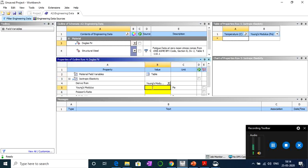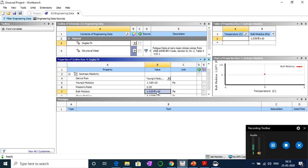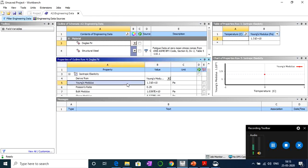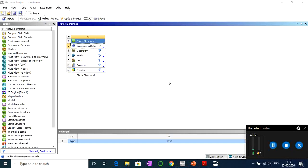For this wood, you can search the properties online. Young's modulus is around 13.1 GPa and Poisson's ratio is 0.29. If you want to vary properties with temperature, you can double-click and assign temperatures on the right side to create a table — different temperatures can have different Young's modulus values. For us that's not needed, so we'll close the engineering data.